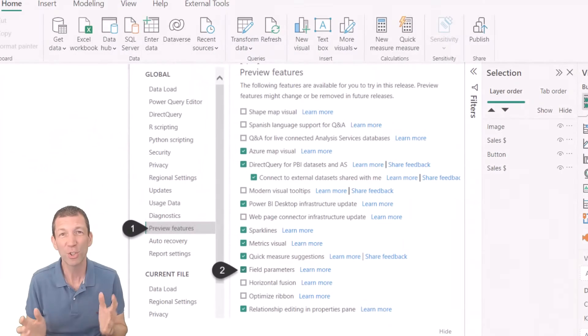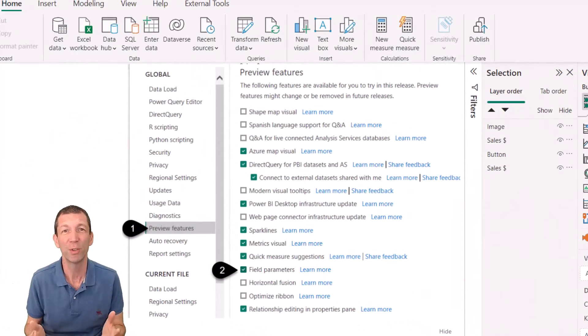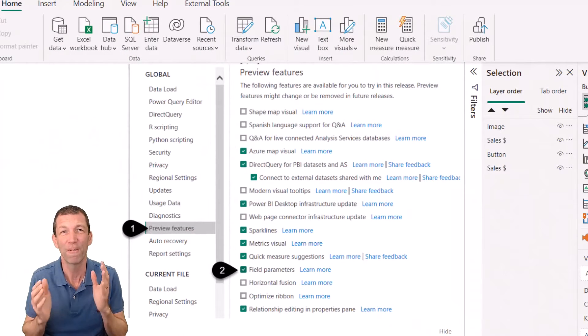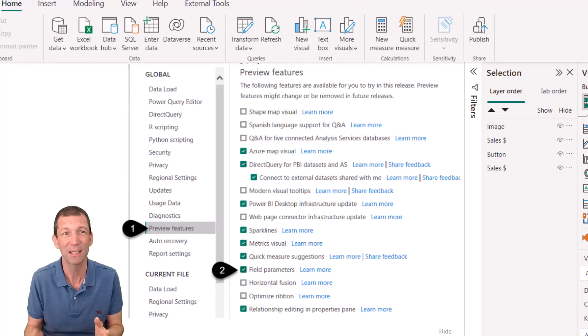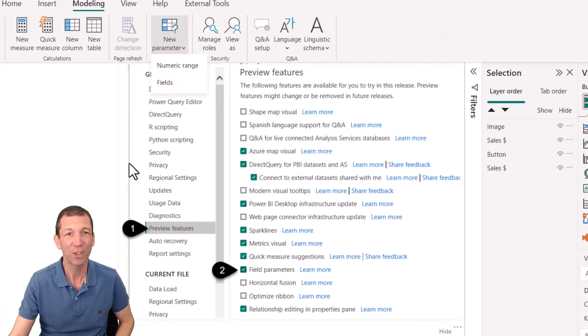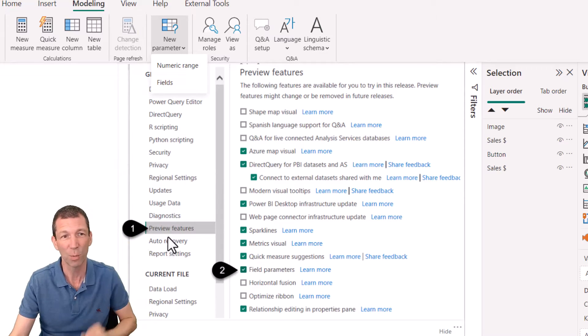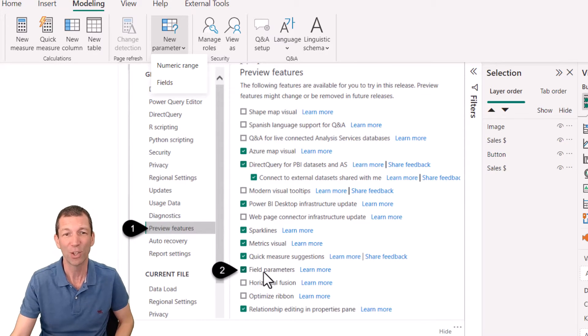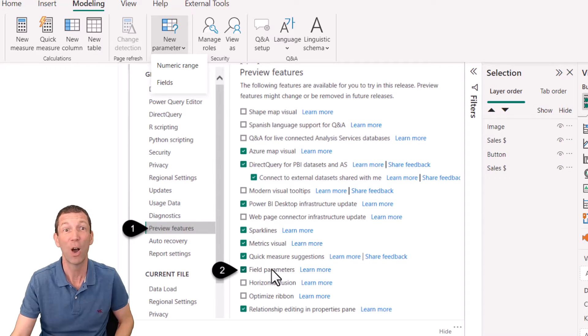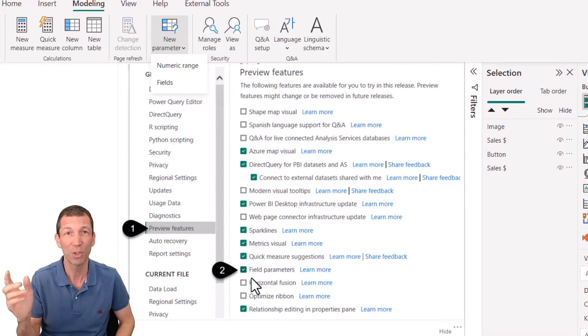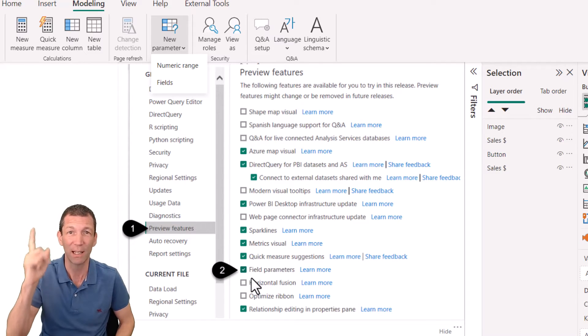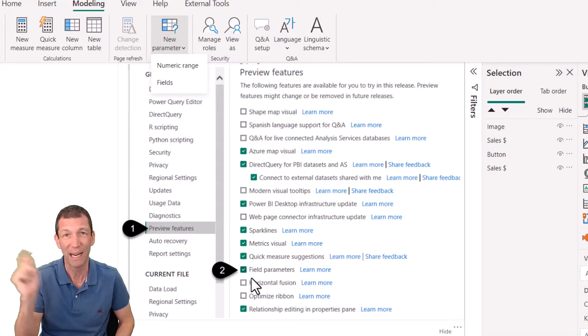If you haven't turned on the preview feature for field parameters, you have to go to file options and settings, options, down to preview features, and turn on field parameters. I've done a video on this already - a link will pop up, check it out.